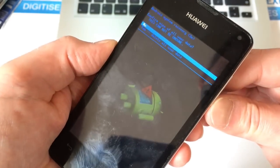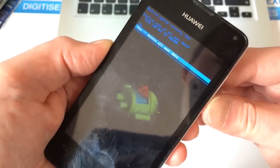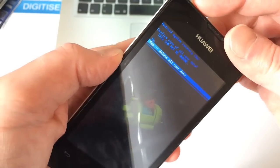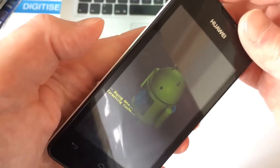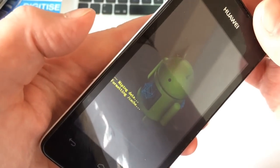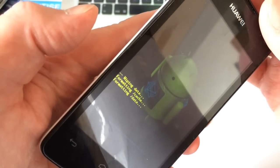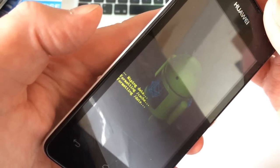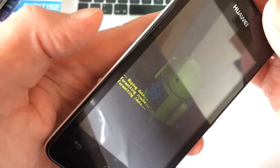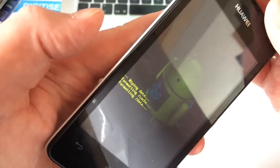So select yes. As you can see, it's wiping, and once it's done it will tell us it's done.